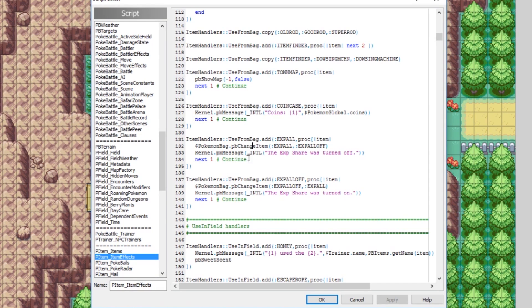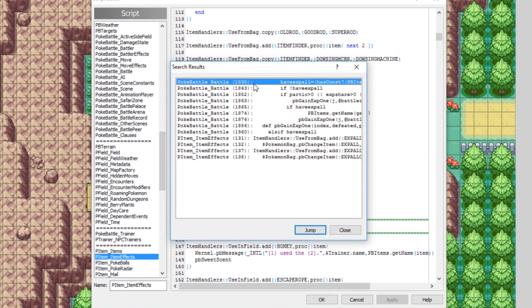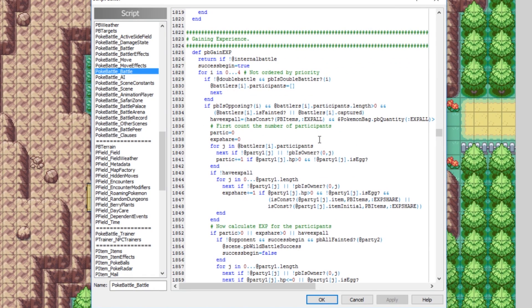The way this works is when you use it from the bag, it turns it into EXP All Off, and when you use EXP All Off from the bag, it turns it back into EXP All On. You can do Ctrl+Shift+F to search for EXP All, and in PokeBattle_Battle you'll find that the way it gives experience to everybody on your team has already been defined as well.